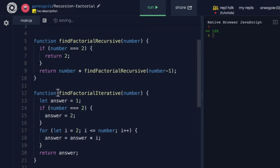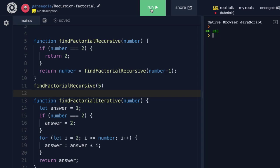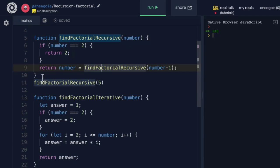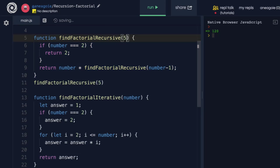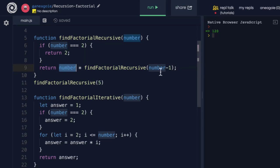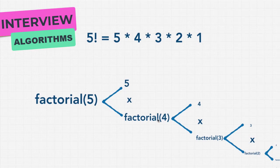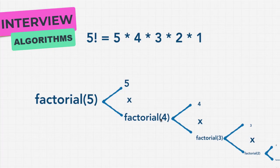Let's do the recursive call this time. If I hit run, I also get 120. This is a little hard to wrap your mind around, so you might want to open Chrome developer tools and go step by step. Starting with 5: does 5 equal 2? Nope. So we say 5 times find factorial of 4, and we keep going until we hit the base case where the number equals 2.